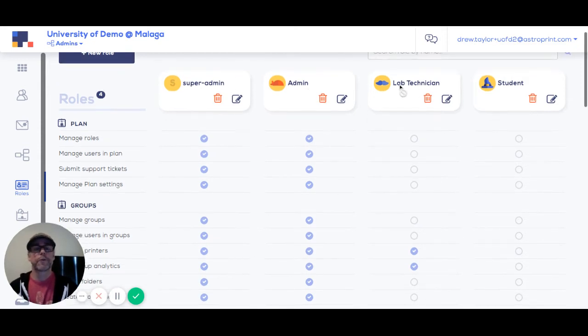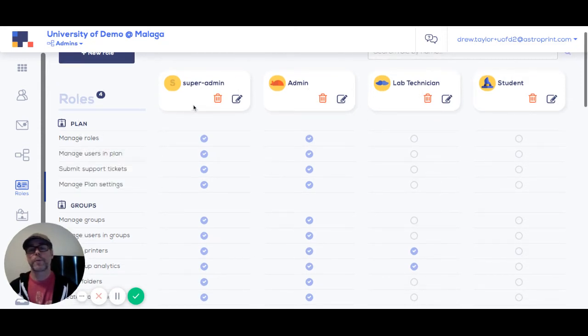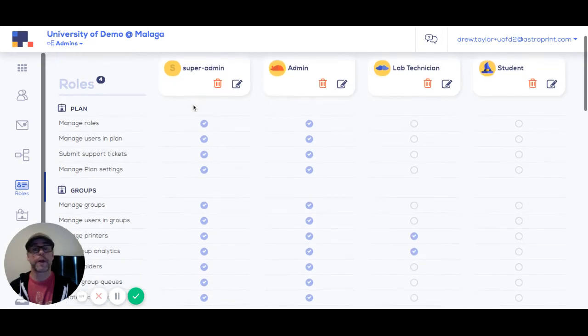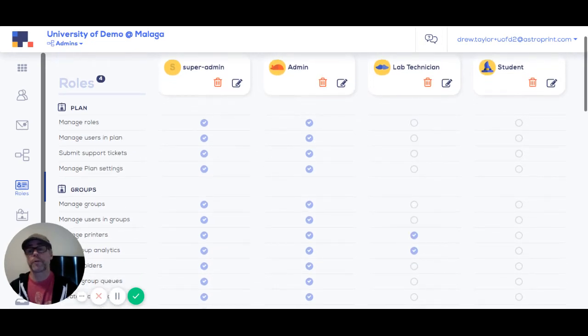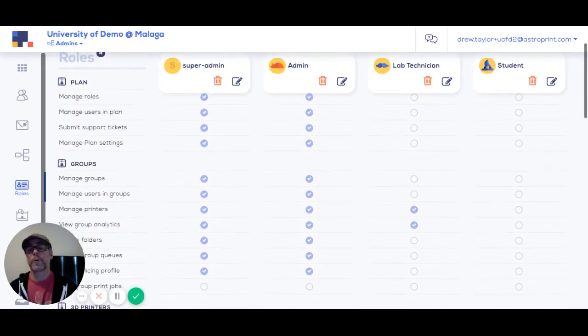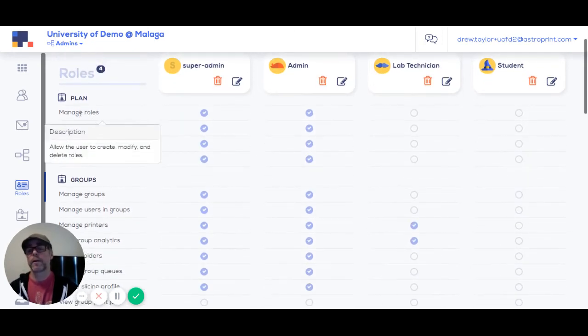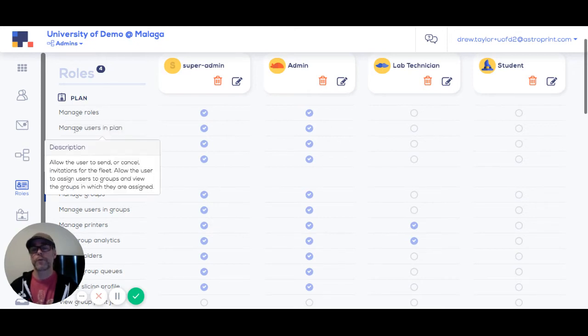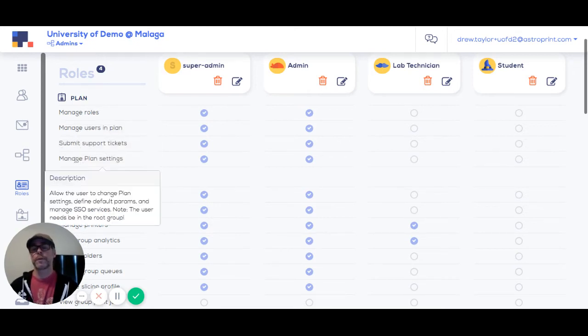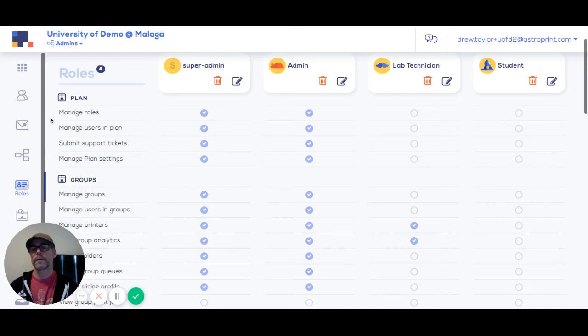Now, once you've created your roles, you'll want to go through the permissions and assign permissions to the roles. We won't go through them all right here, but if you mouse over the permissions, you'll get a description of each one.